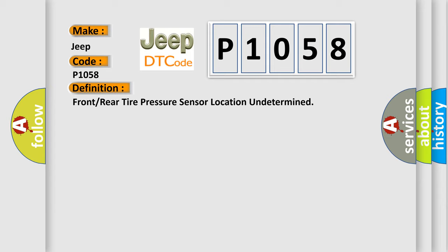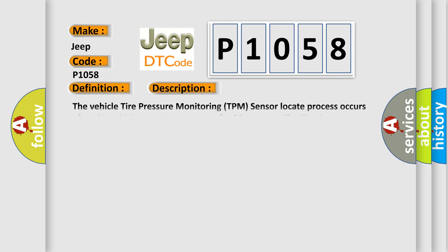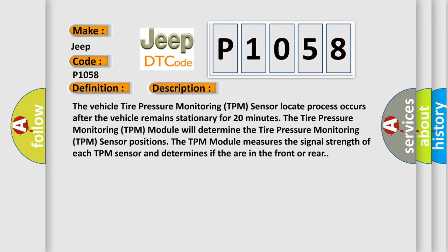And now this is a short description of this DTC code. The vehicle tire pressure monitoring TPM sensor locate process occurs after the vehicle remains stationary for 20 minutes.